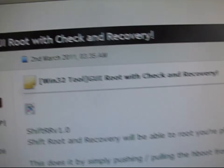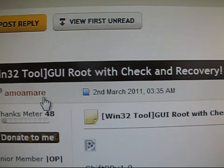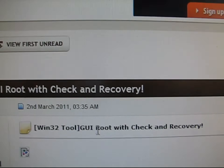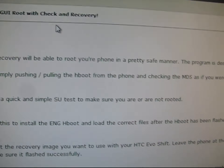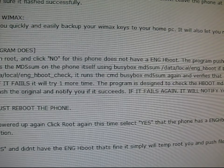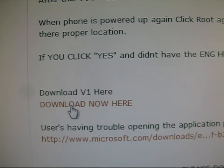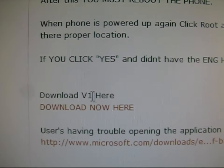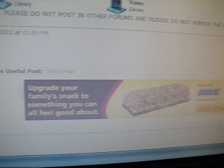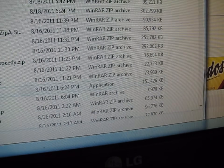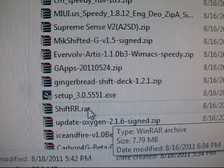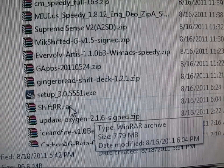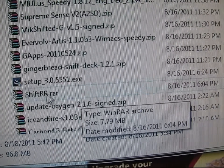Now click on the other link in the description. Thanks to Amo Amer for doing this for us — it's kind of like a one-click root for the HTC Evo Shift. Scroll down, read the information, then hit Download V1 and Download Now. It's going to download to your PC — it's called shift_rr.rar. You're going to need either WinZip, WinRAR, or 7-Zip to extract this. I have WinRAR, so double click on it.